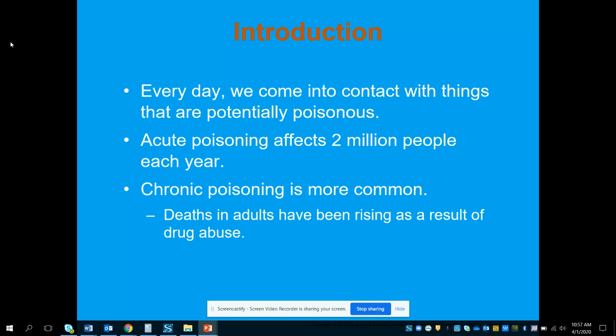Acute poisonings affect 2 million people each year, and some of those are accidental and some are intentional. Chronic poisoning is a little bit more common, and this is usually a result of some type of substance abuse or an intentional overdose.